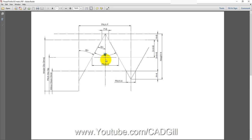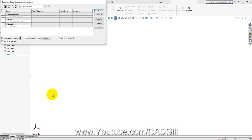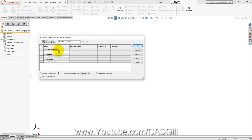Now let's move to the modeling part — I will start SolidWorks. We are going to use equations to save trouble with calculations. Go to Tools > Equations. We are modeling an M8 Allen screw (ISO 4762), so the size (nominal diameter) is 8 mm, and the pitch is 1.25 mm from the chart.